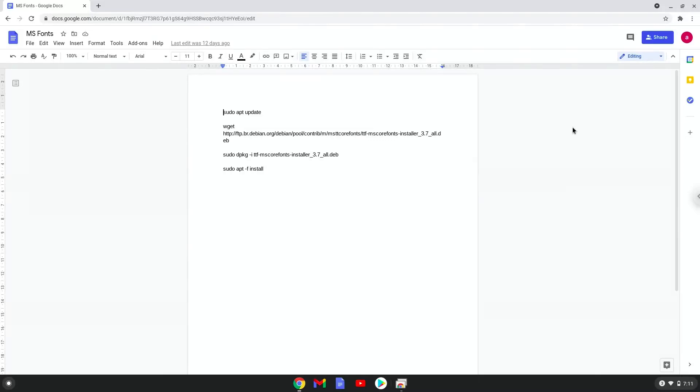To do this, we will run several commands in a terminal, which will install the fonts. All the commands are in the video description.